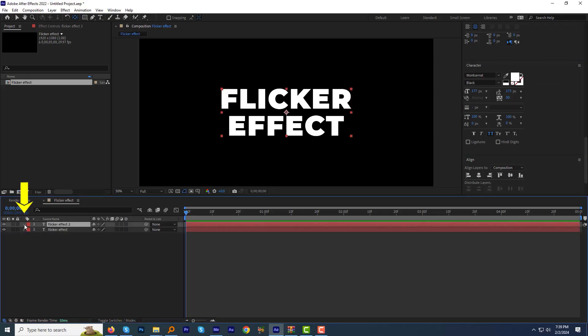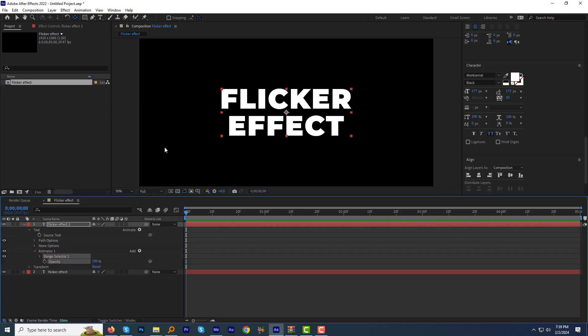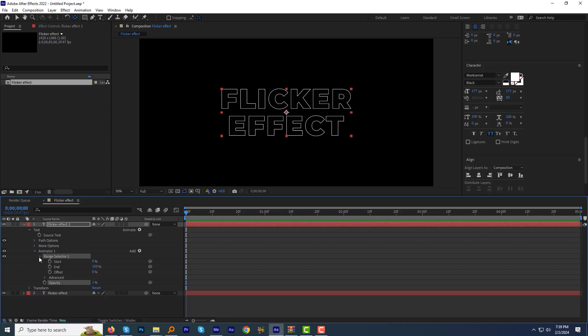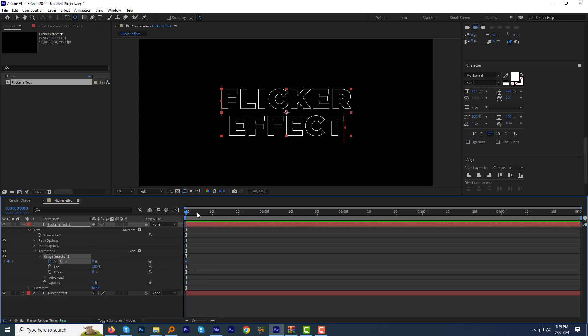Expand it, click the Animate and select the Opacity. Change the opacity value to zero. Expand the range selector, click the stopwatch next to Start to add a keyframe at zero value. Now move a few frames forward and change the value to 85.